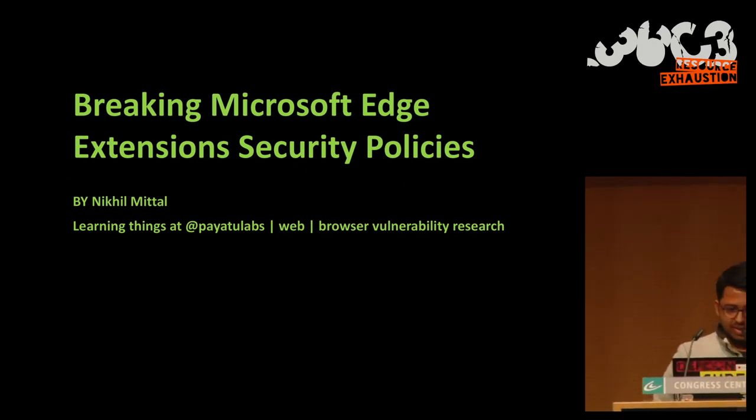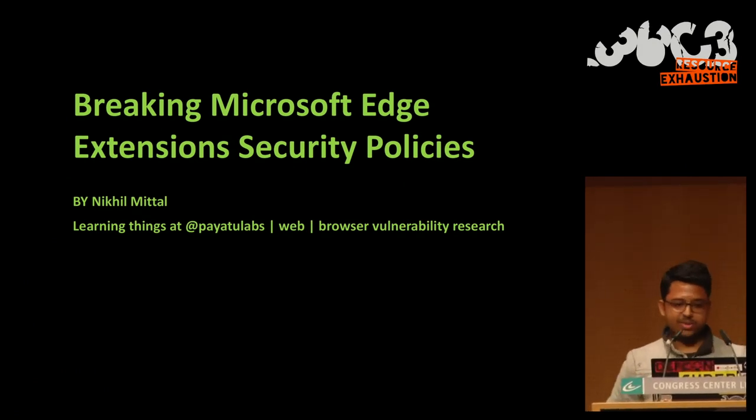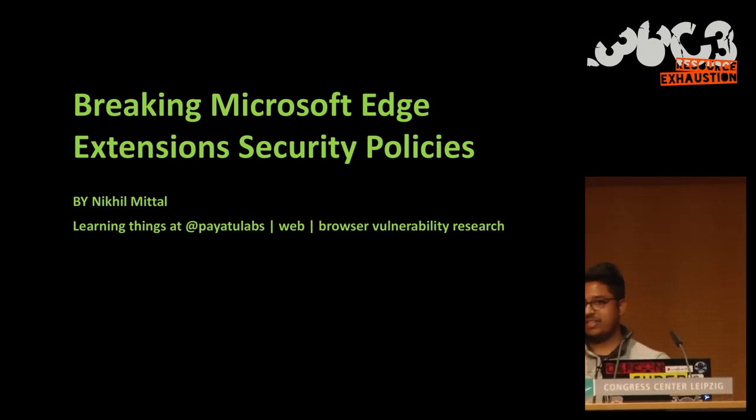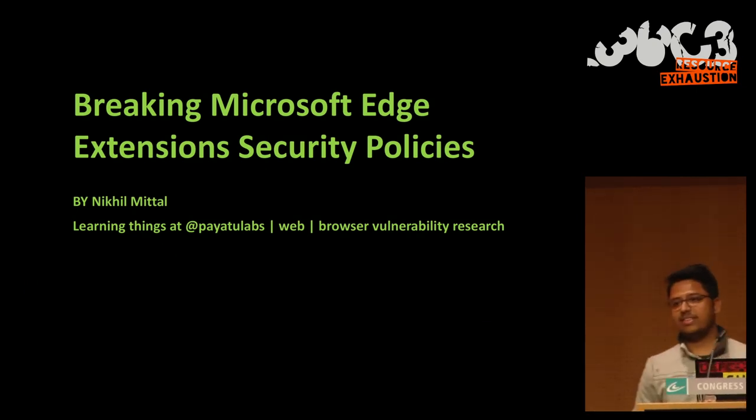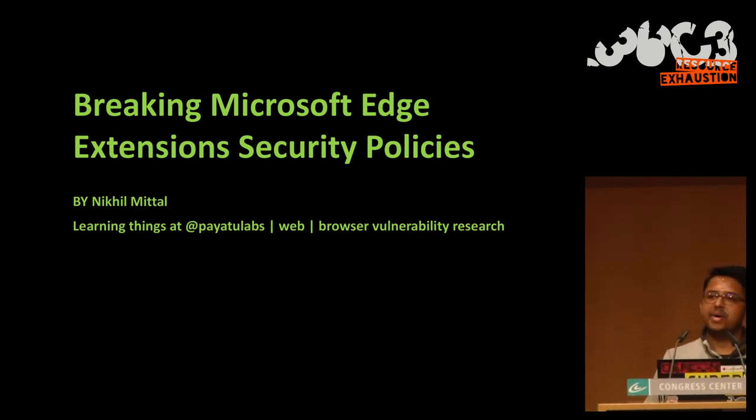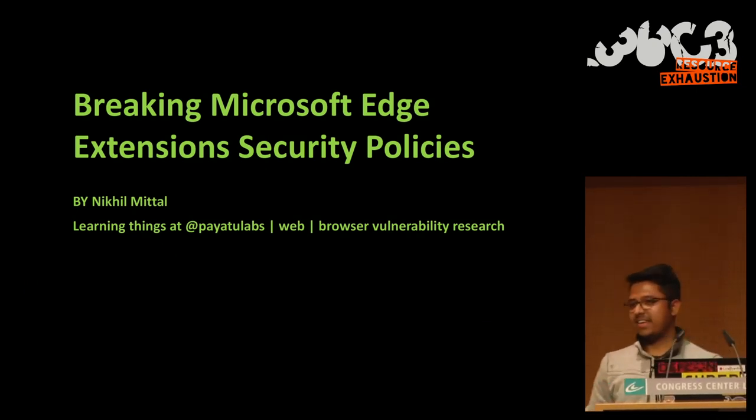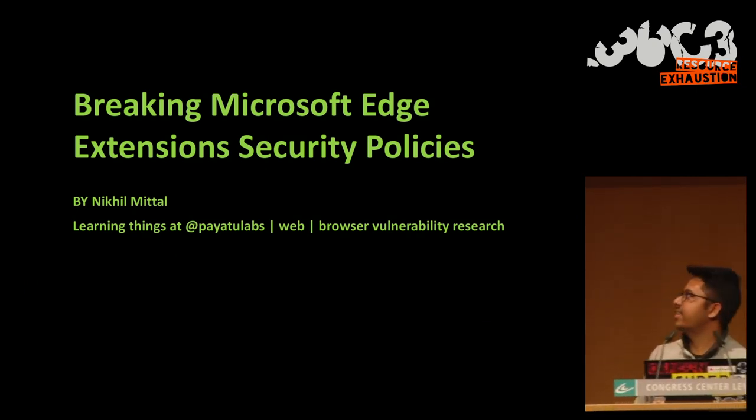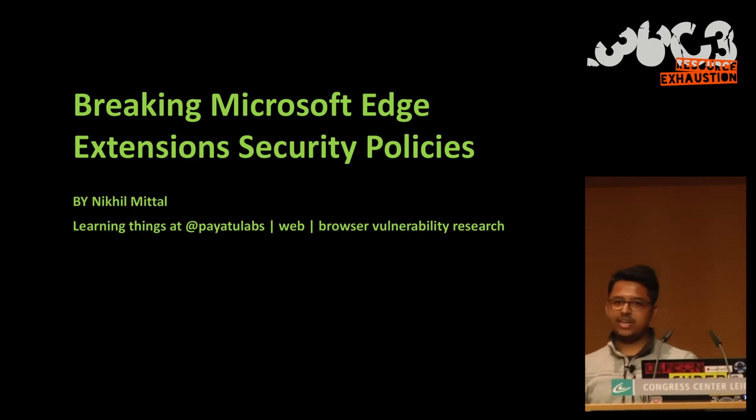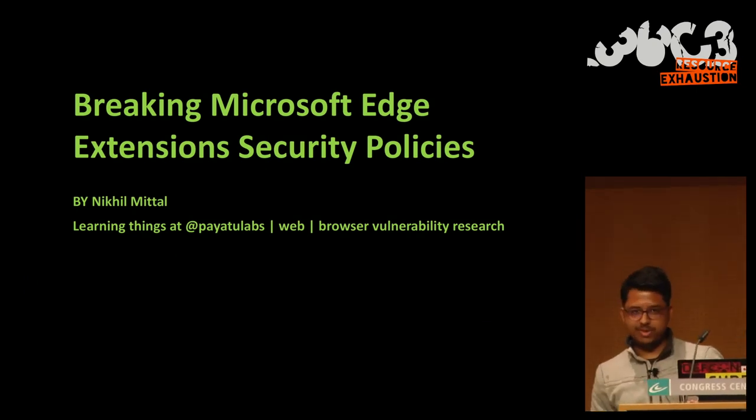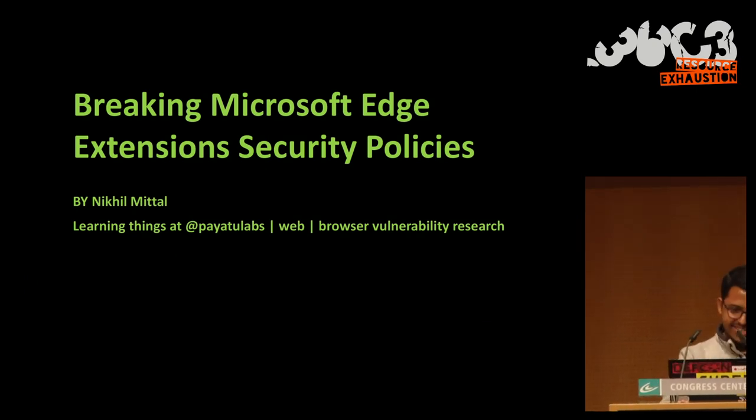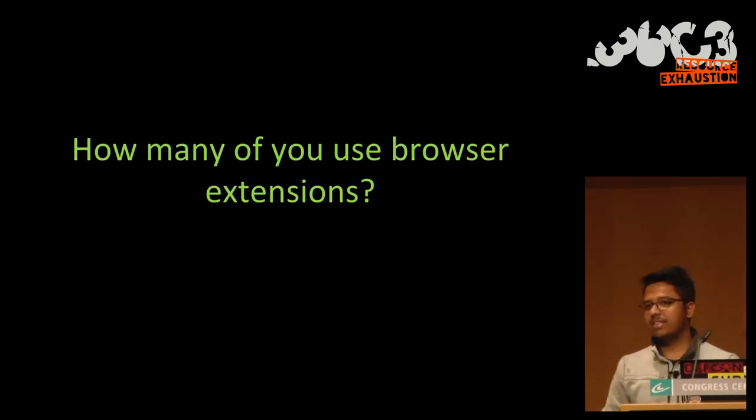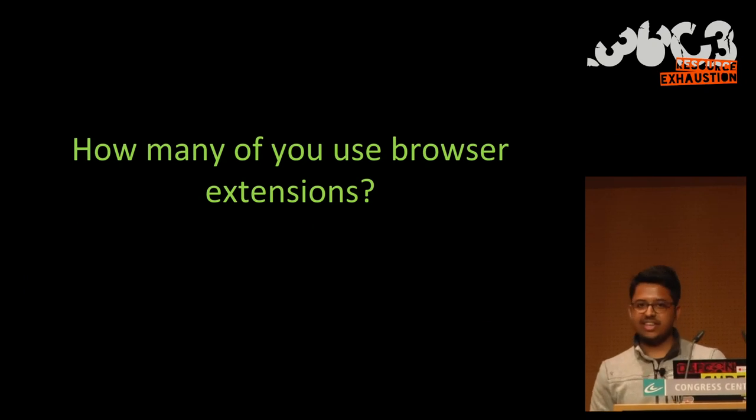So welcome to the talk, speaking of Microsoft Edge. I'm Nikhil and I'm going to guide you in this research.